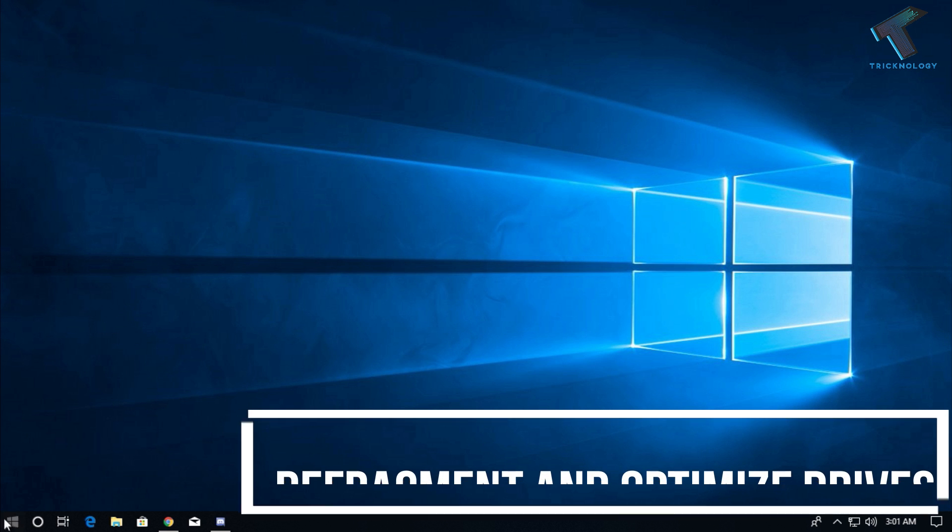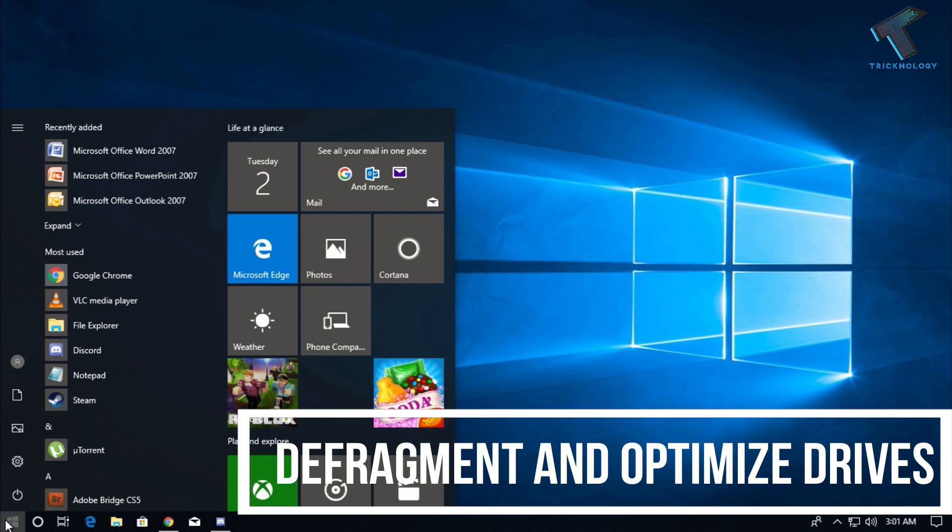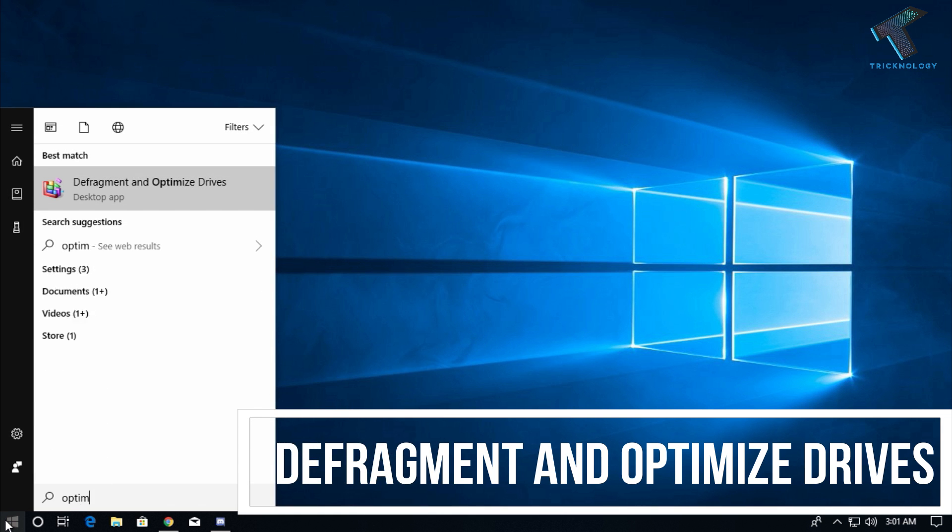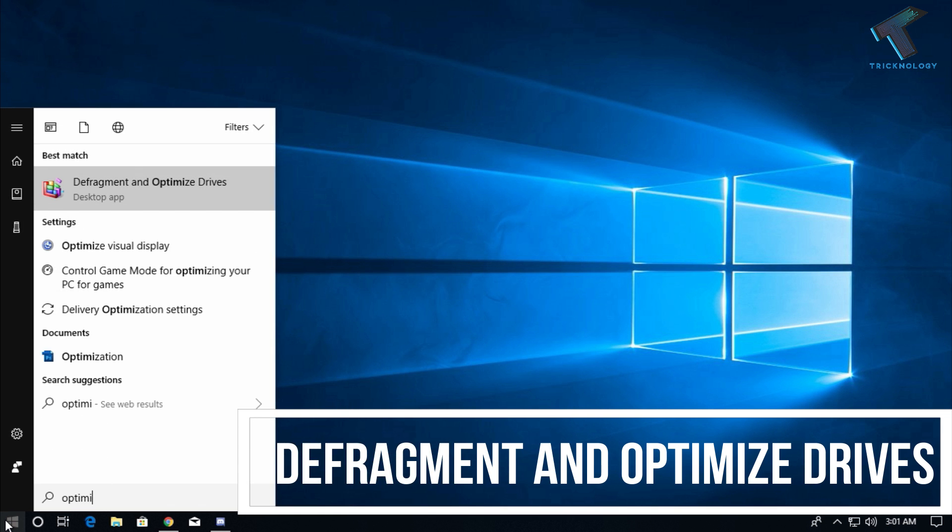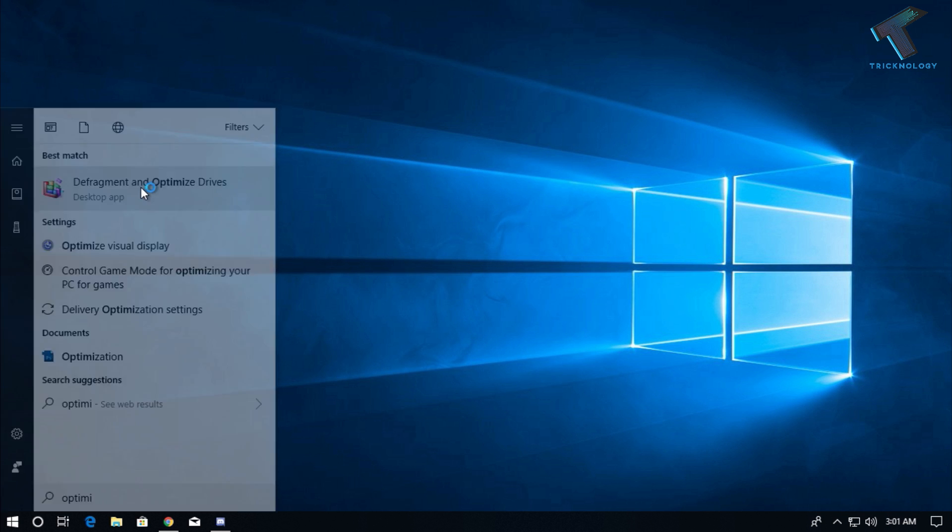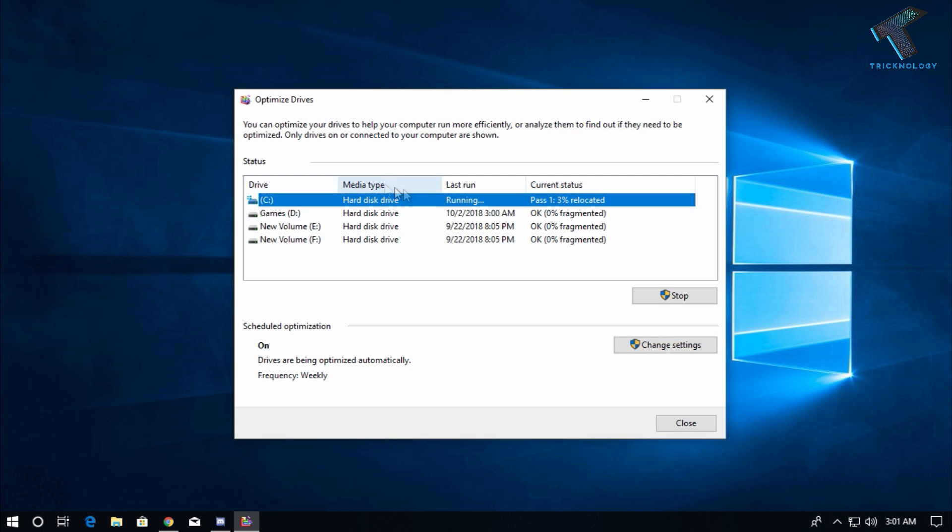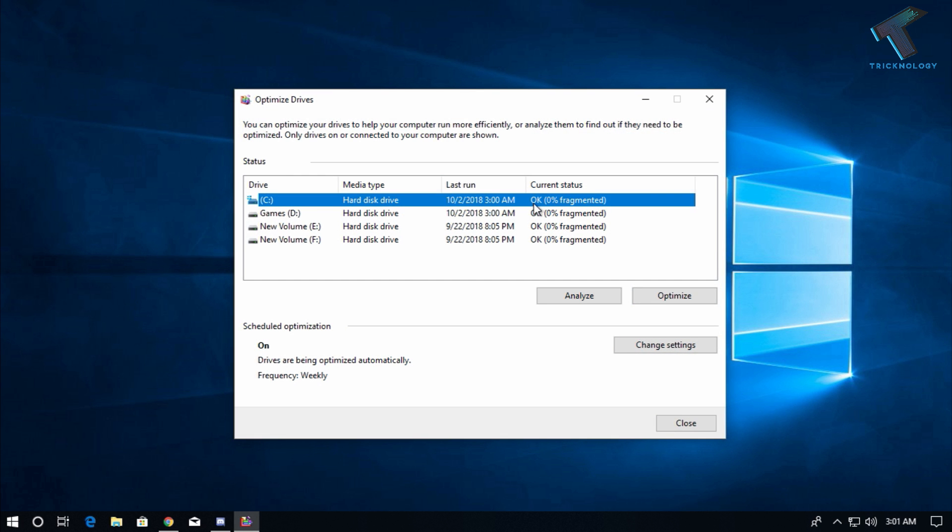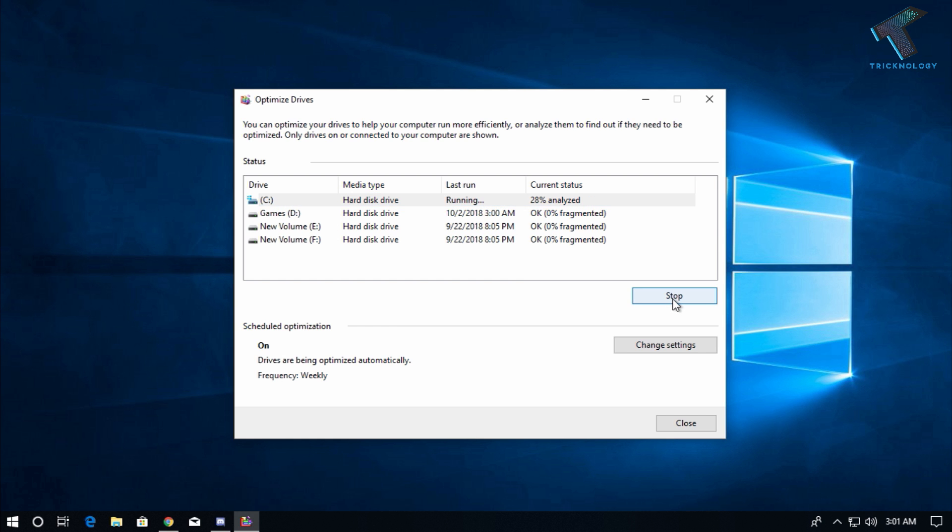The last one is defragment and optimize your drive. Just go to your start menu and type optimize. After that, select the drive which you want to optimize, then click on Analyze, and now click on Optimize. It will take some time.